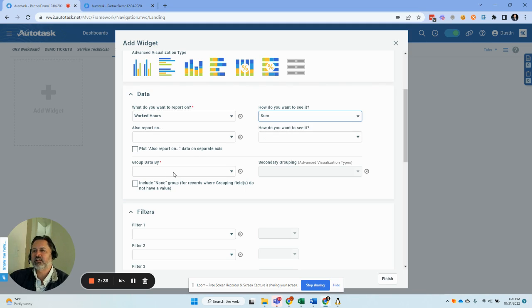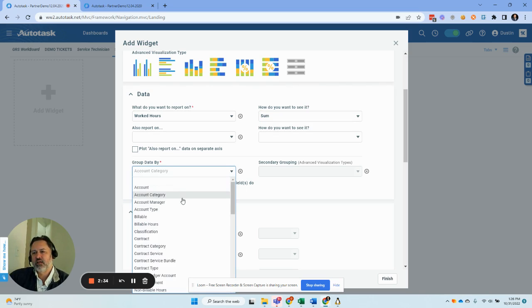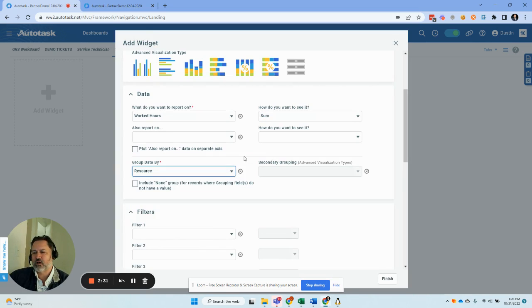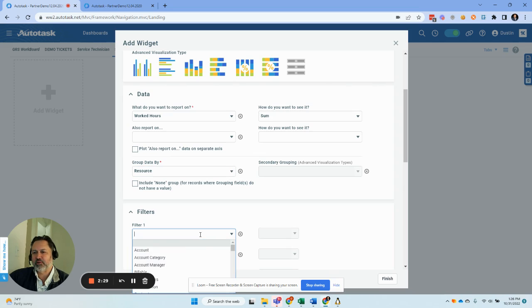So the next thing is we want to make sure we group the data. I'm going to show you a problem real quick and then we're going to solve it. So we're going to group it by the resource.